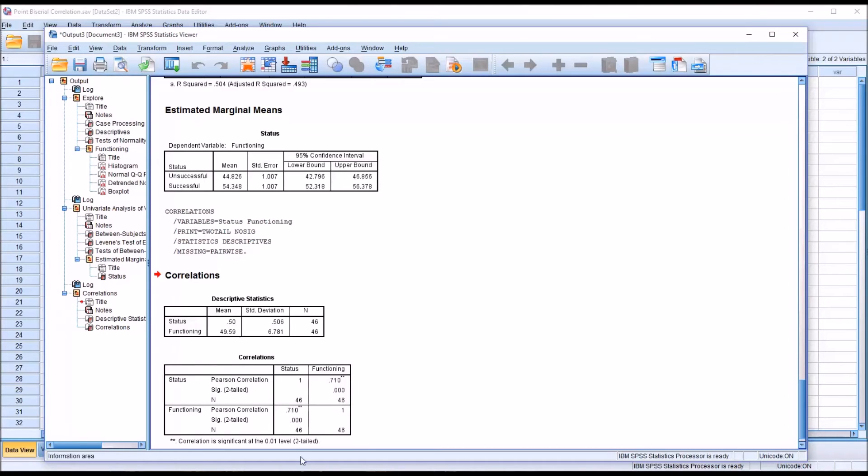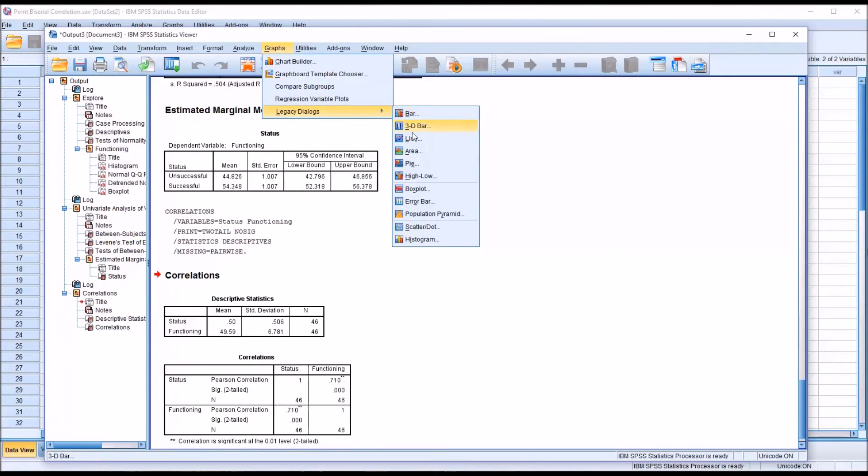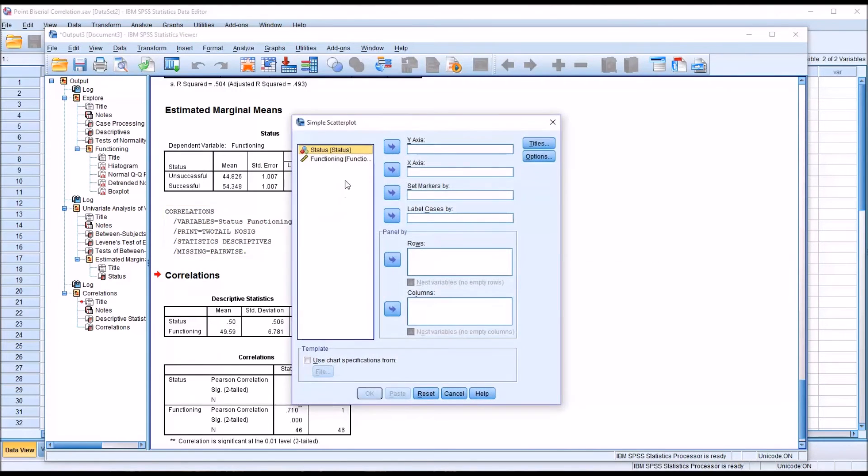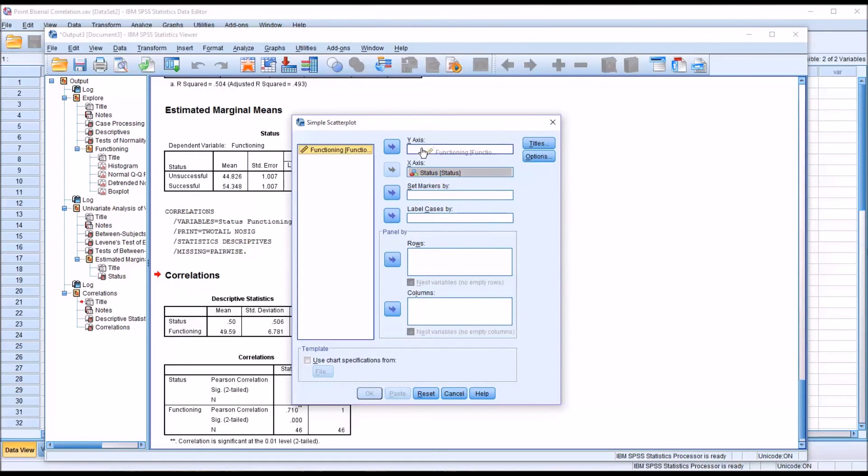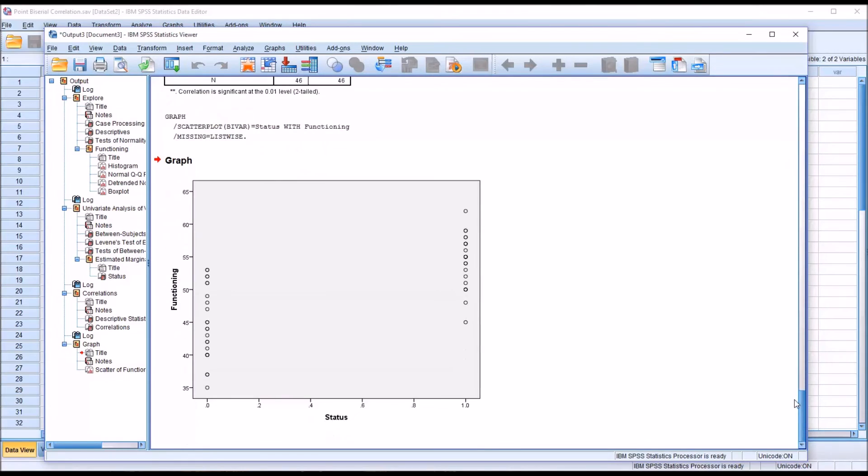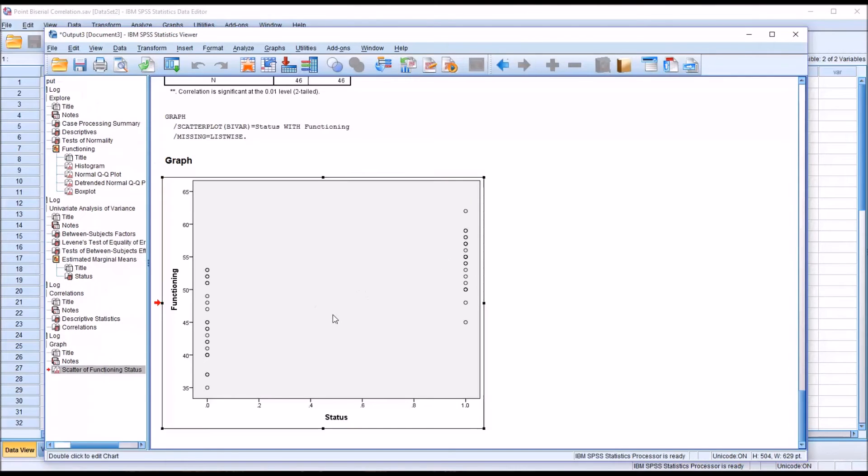It helps to view this in a scatter plot as well. If we go to Graphs and Legacy Dialogues and down to Scatter Dot, select Simple Scatter and Define. And you want the dichotomous variable to be on the x-axis. And then in this case, the continuous will be on the y-axis. I'll make no other changes here. And we can see that as we move from 0 to 1, the scores are higher. We're moving up in functioning scores.